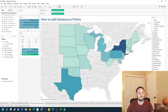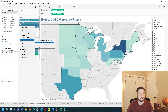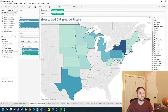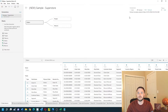Now if I want state to be filtered across all of my sheets, I can either apply to worksheets and use all in the data source. There's one other way — I can double click on the data source and click on filters in the top right corner.